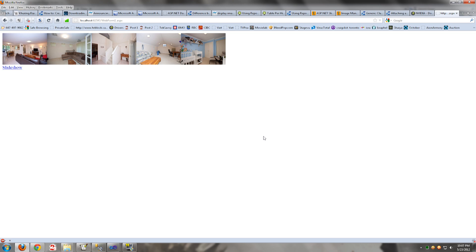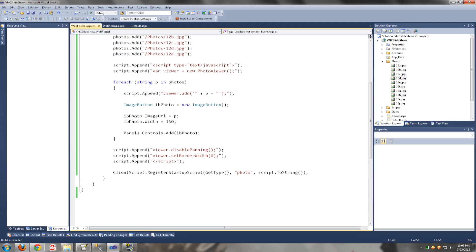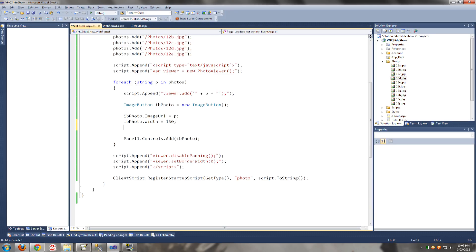There you go. Now let's take this one step further. When we click on the image, we want to show the image full size on the screen.